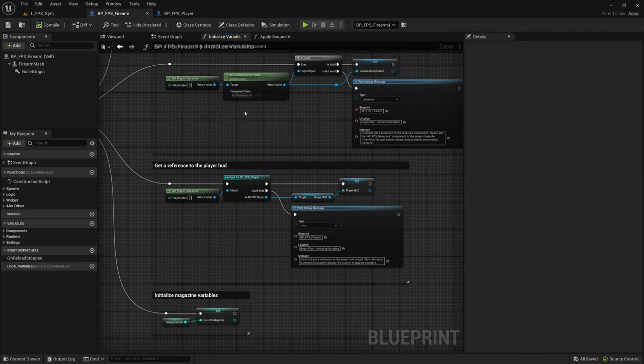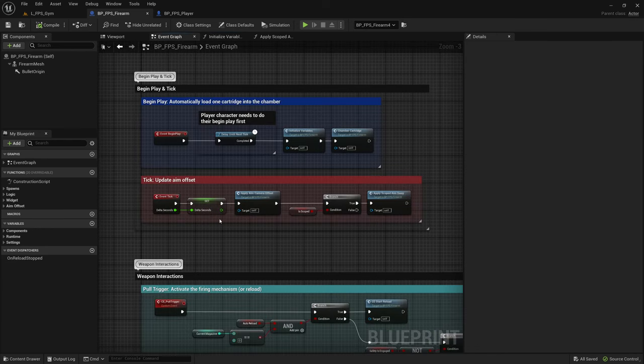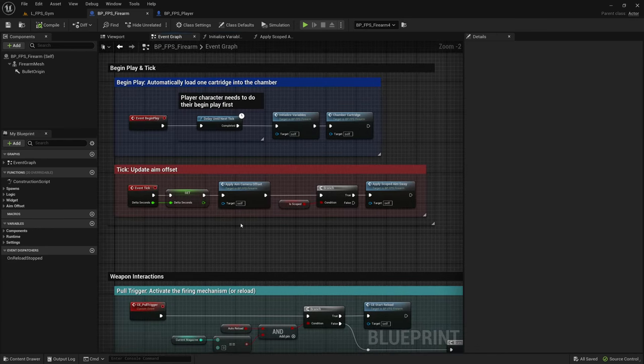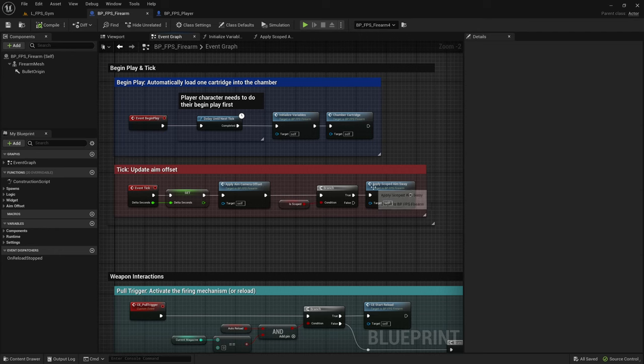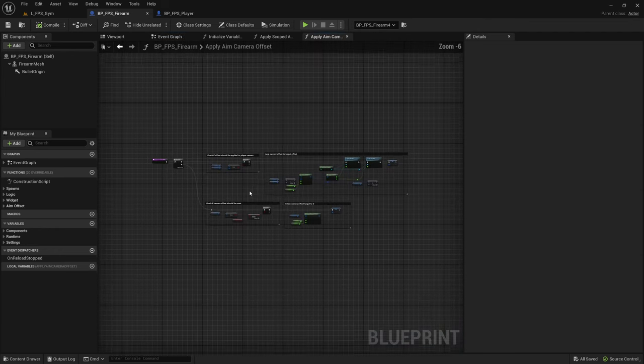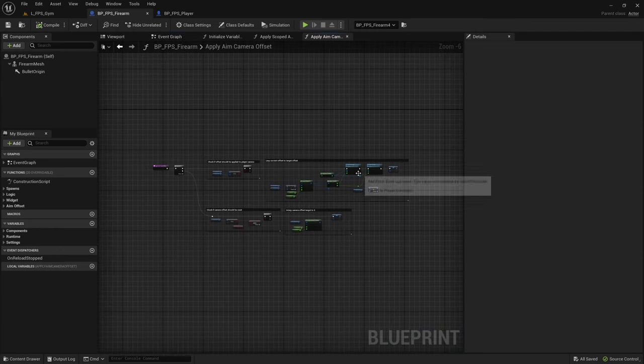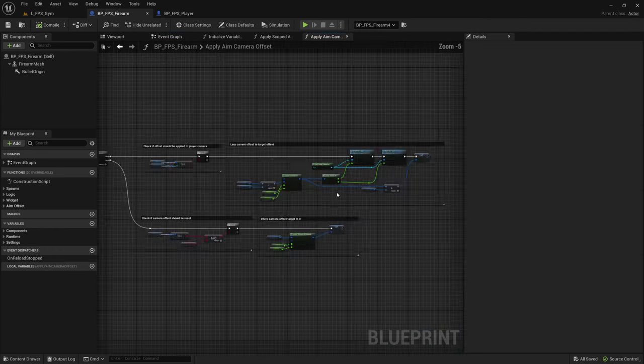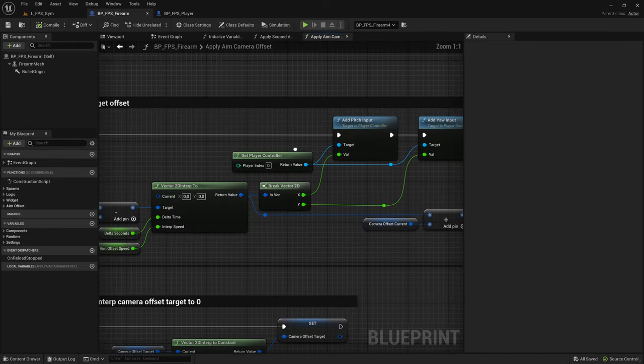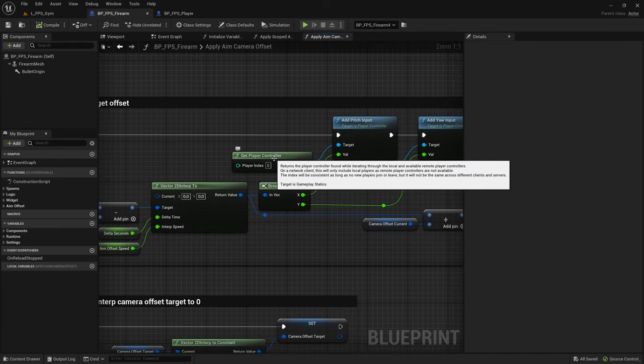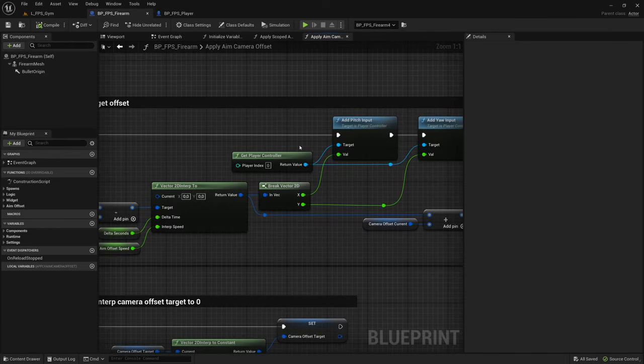Next let's go to the aim sway and the aim offset. So on tick there are two functions, apply aim camera offset and apply scoped aim sway. In both of these functions we are getting a reference to the player controller. Again you would need to update this to be a reference to the player controller that is currently holding the weapon.